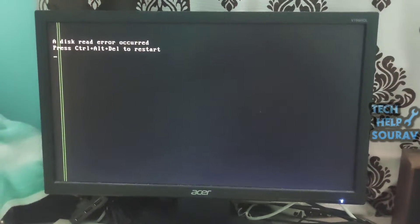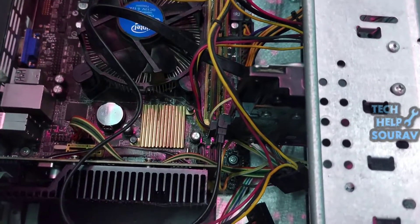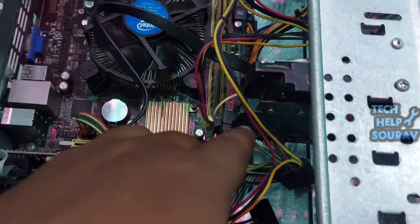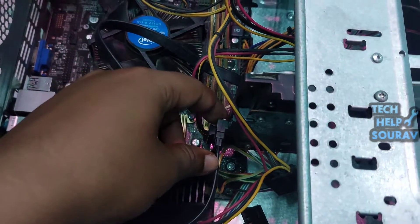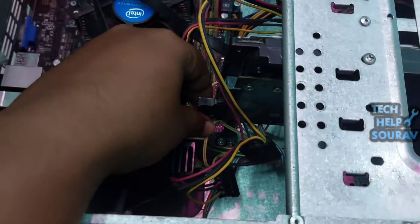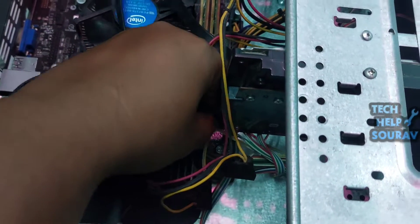Follow me to fix this problem. First, open the computer CPU cabinet lid. I have already opened and we will first check the hard drive cables like SATA cable and hard drive power cable.